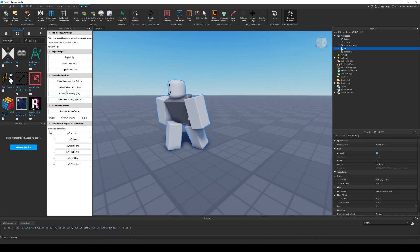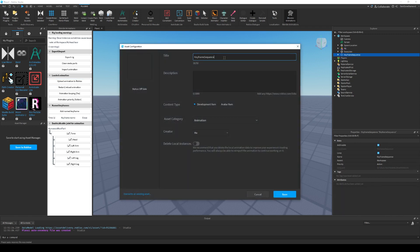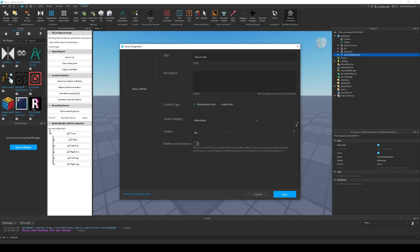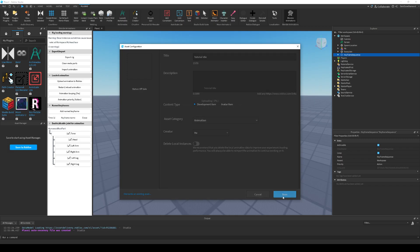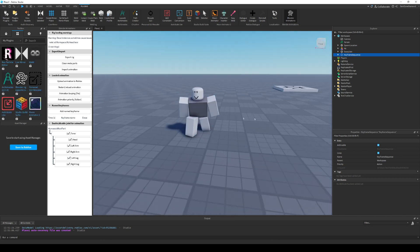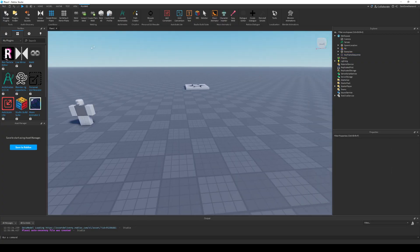To save this, press Export Animation or Upload Animation to Roblox. Call it whatever you want — I'm going to call this 'tutorial idle'. Select yourself or a group if you're making the game for a group, because if you select it for yourself in a group-owned game, Roblox will return a sanitized ID and not let it work. Once you've done that, press Save, then copy the Asset ID.